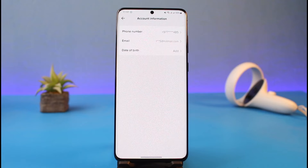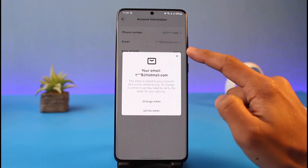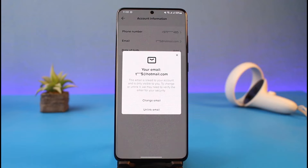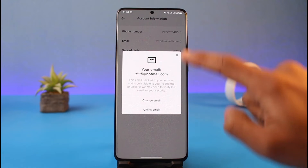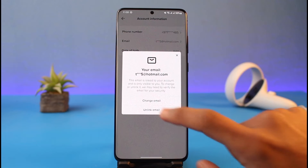You can see your current email address there. You can just tap on it, and here you can choose the option called Unlink Email. The problem is that if you tap on Unlink Email, it will ask you to verify a code with your current email. If you do have the code and have access to your current email address, you can totally do that.